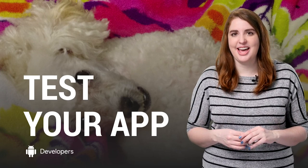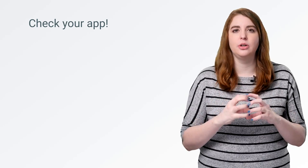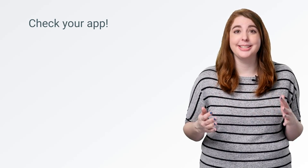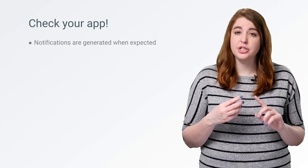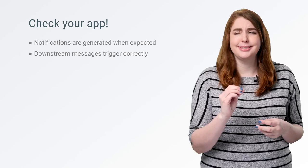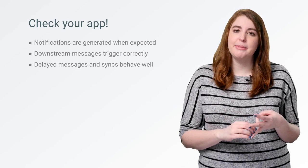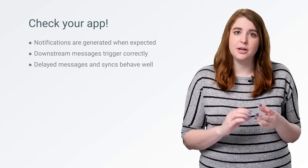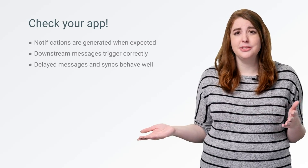Except, you know, test your app. Testing how well your app recovers from an idle mode is critical to understanding what your users might see. So you need to be certain that any expected notifications are generated properly, that downstream messages trigger the correct response — immediately for high priority or delayed for normal — and that delayed messages and syncs are processed cleanly, both in the daily maintenance window and after your app is released from idle mode.